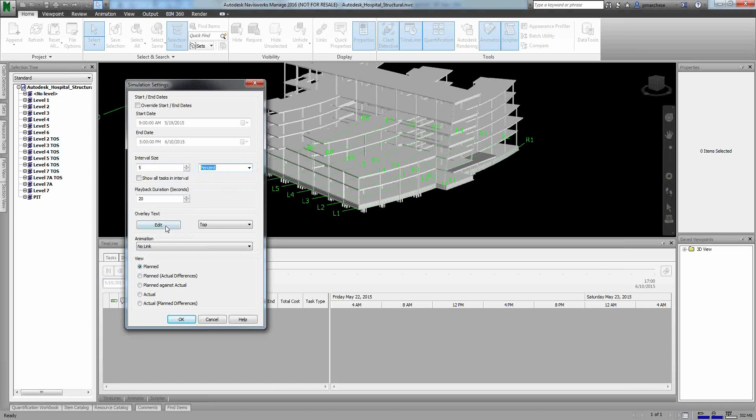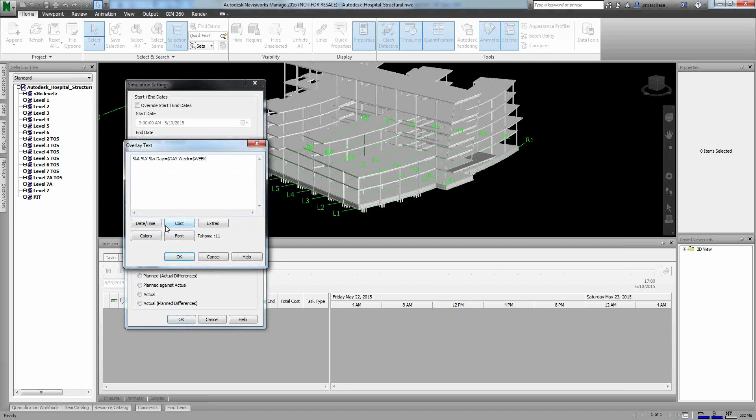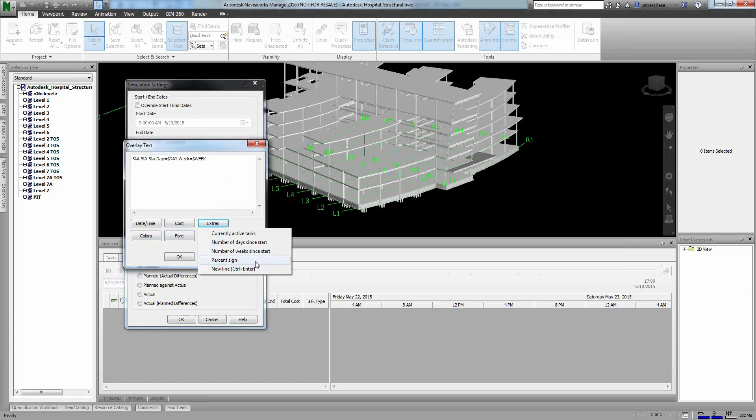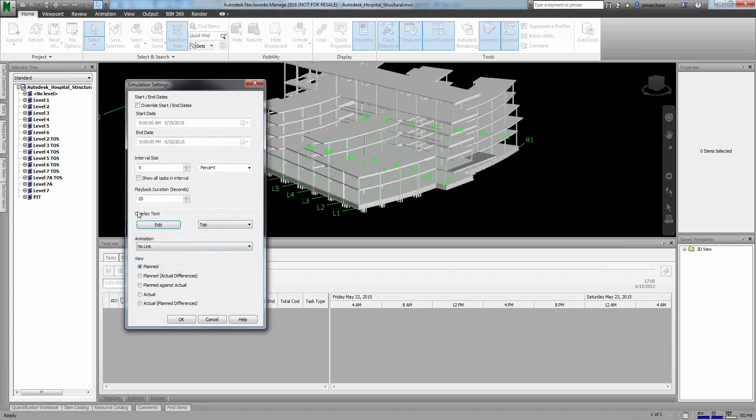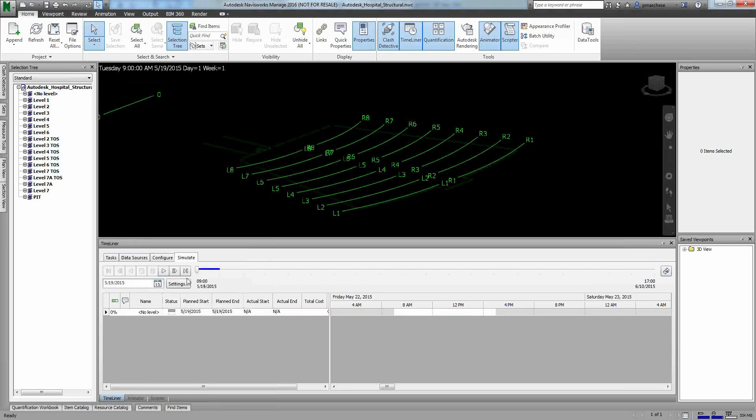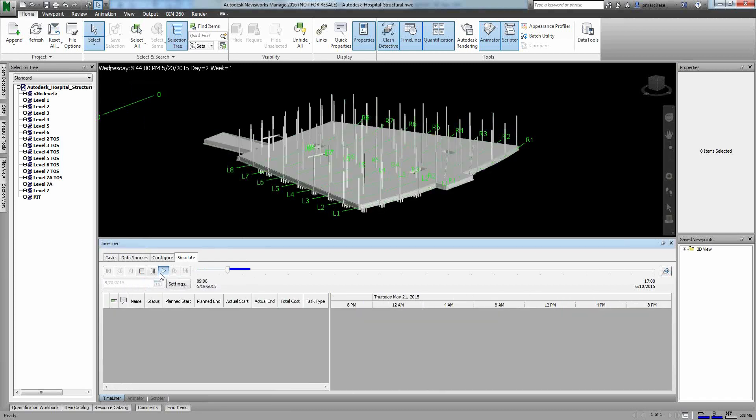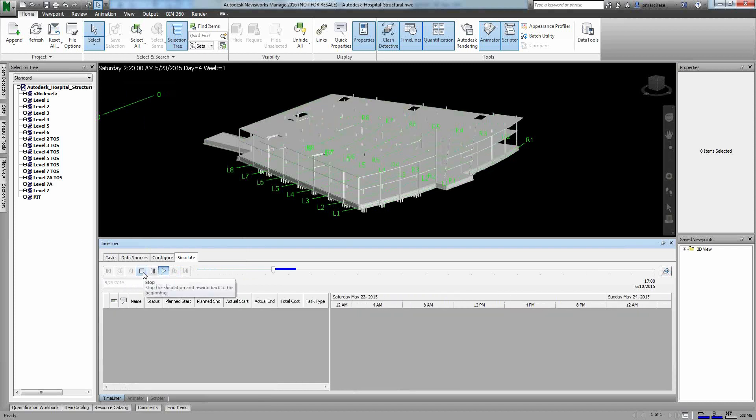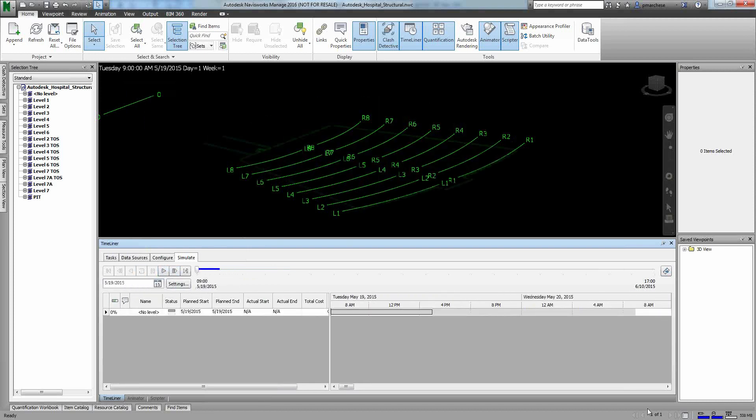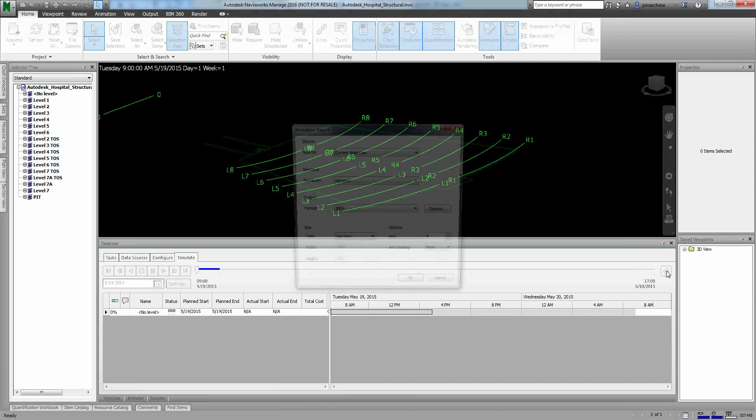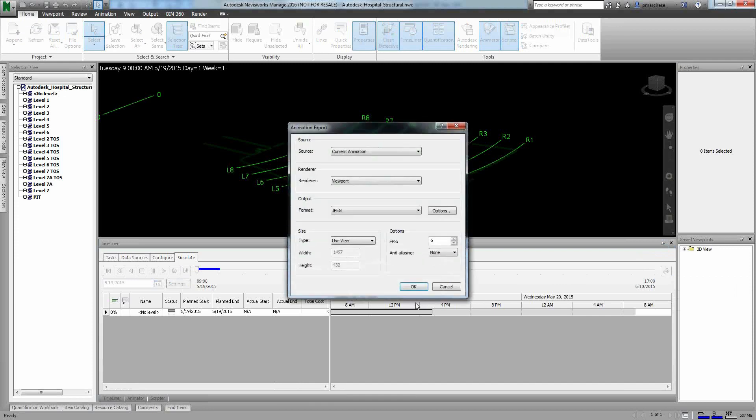And for what I was just talking about, I can modify my overlay text. So what's the date, the time, what color do I want these to show up in? What extra information do I want to put in there in terms of number of days or currently active tasks? So I can put a lot of information into this. And again, I can tell it, do I want to see planned? Do I want to see the differences or actual? So I can manage which portion of this I'd like to see. And if I want to see it inside of an atmosphere, I just hit play. If this is something I'd like to export out, I just say export animation. And I give it the formatting that I wanted to actually take for that export.